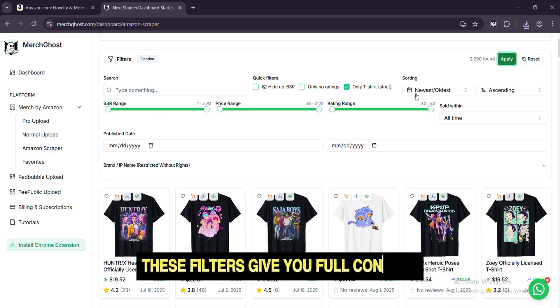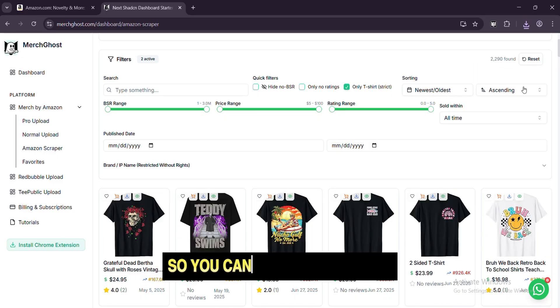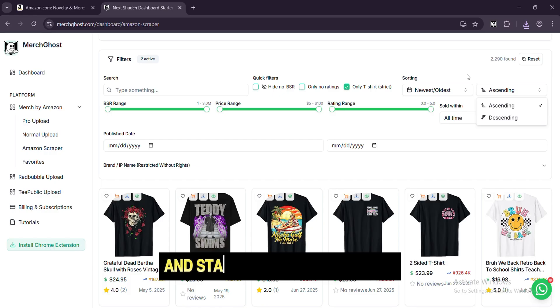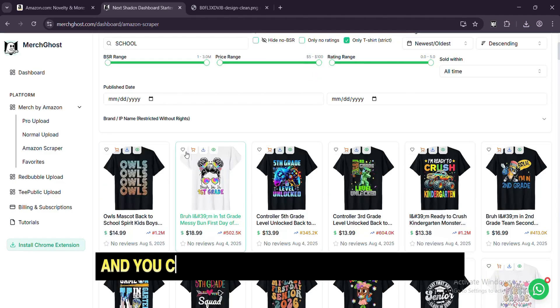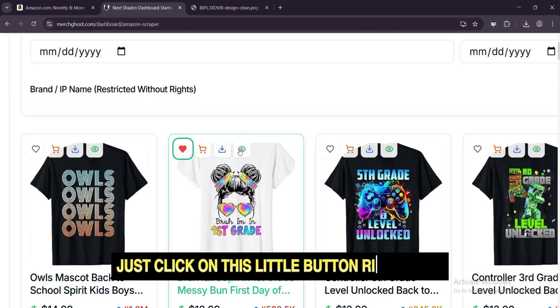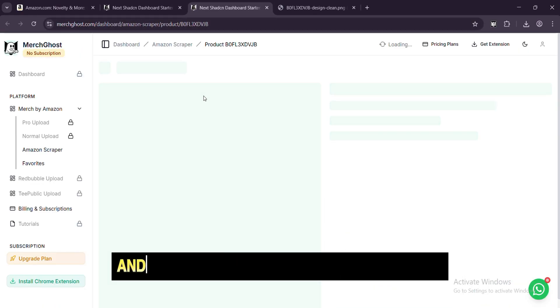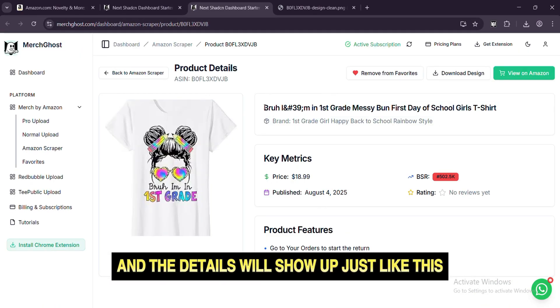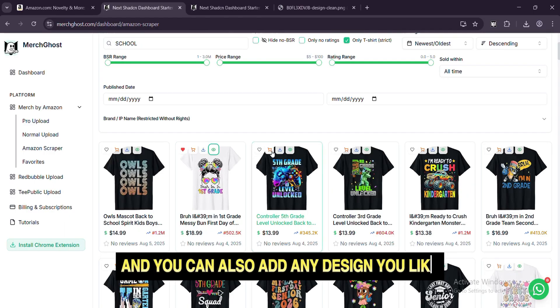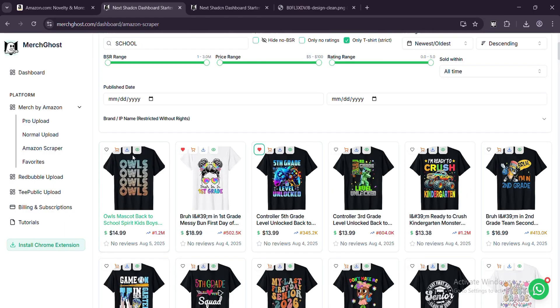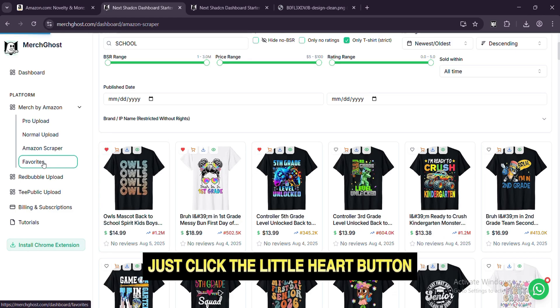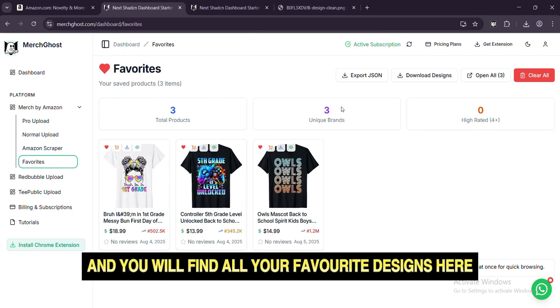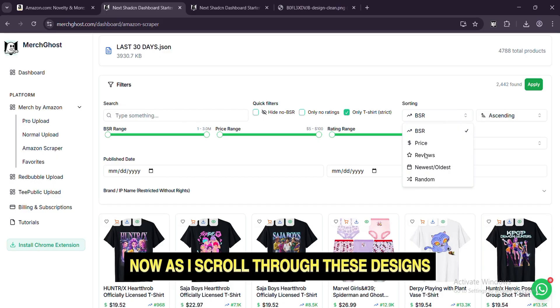These filters give you full control, so you can stop wasting time and start finding what works. And you can also see details for every design. Just click on this little button right here, as you can see, and the details will show up just like this. And you can also add any design you like to your favorites. Just click the little heart button, and you will find all your favorite designs here.